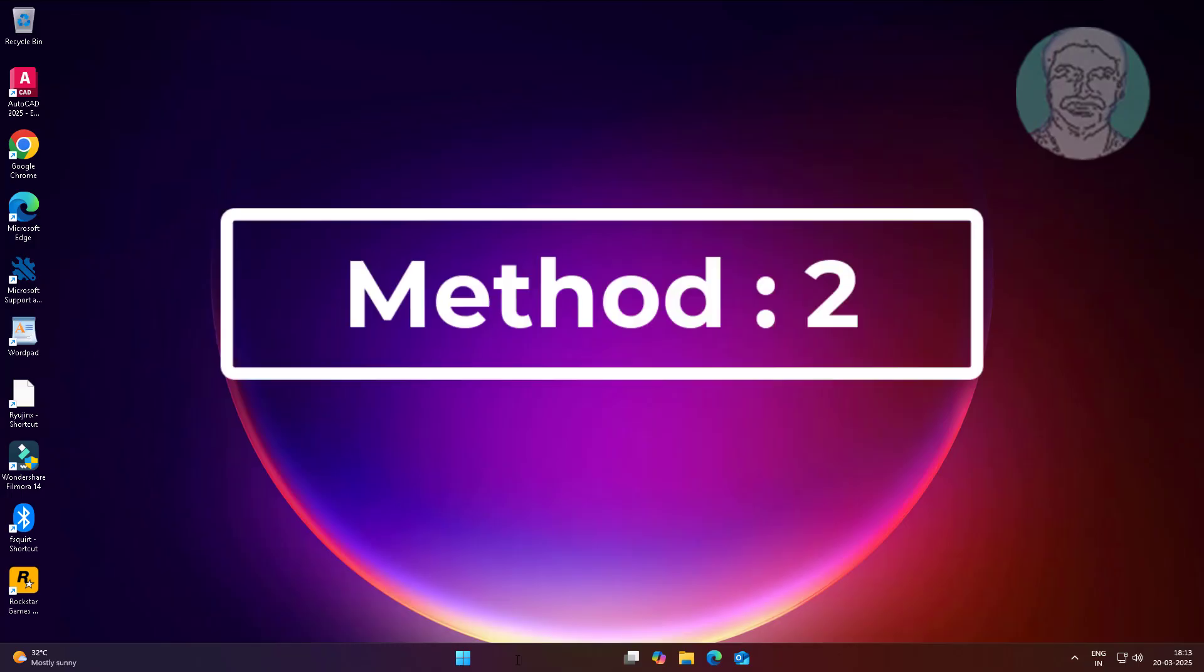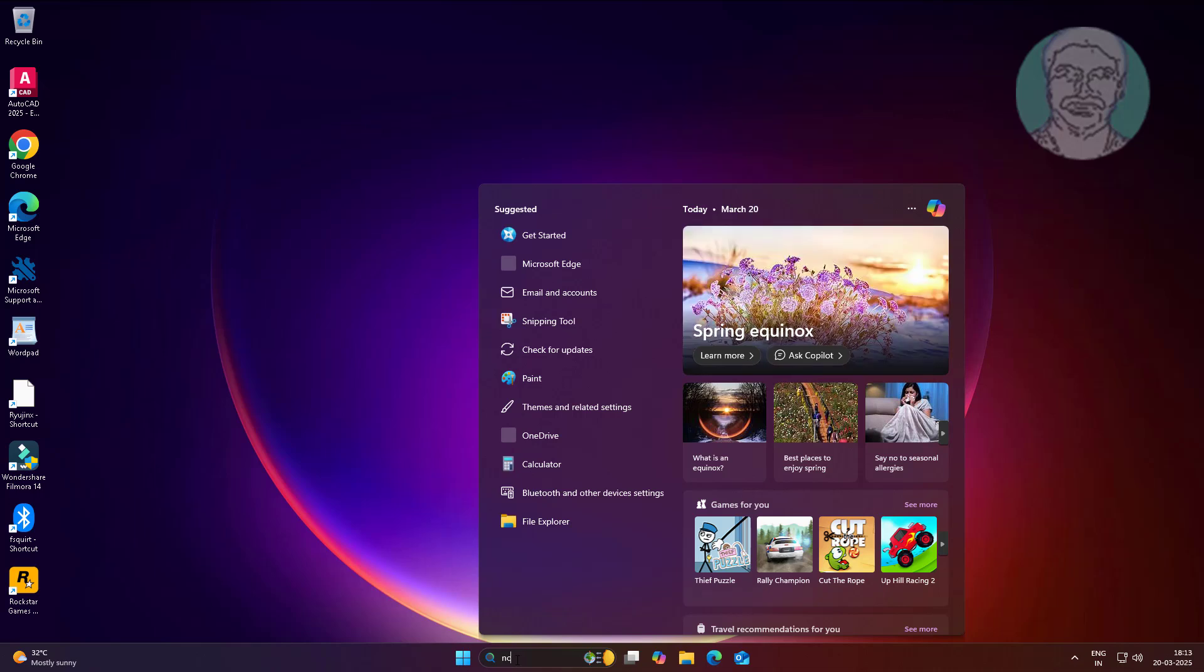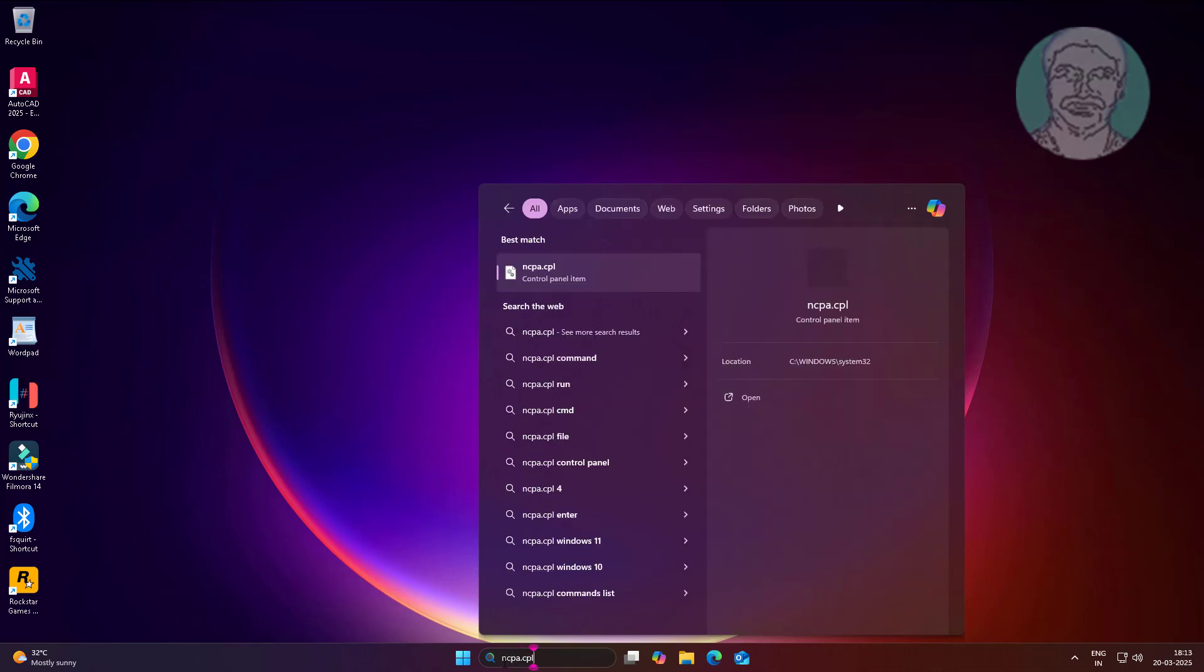The second method is to type ncpa.cpl in the Windows search bar and click ncpa.cpl.